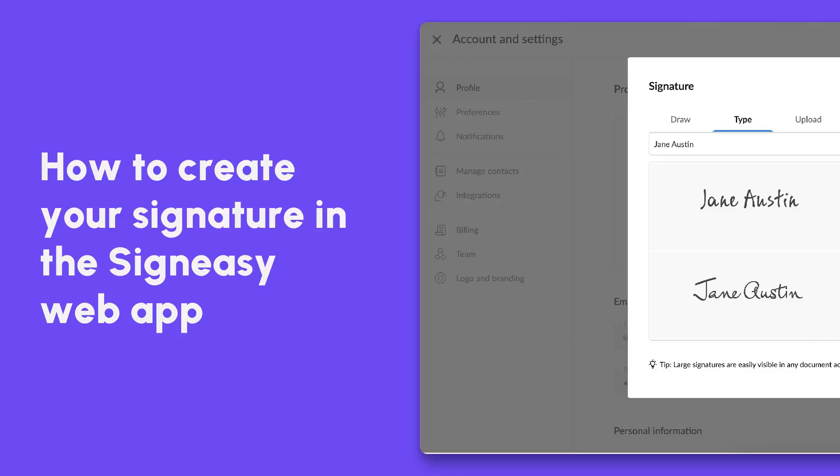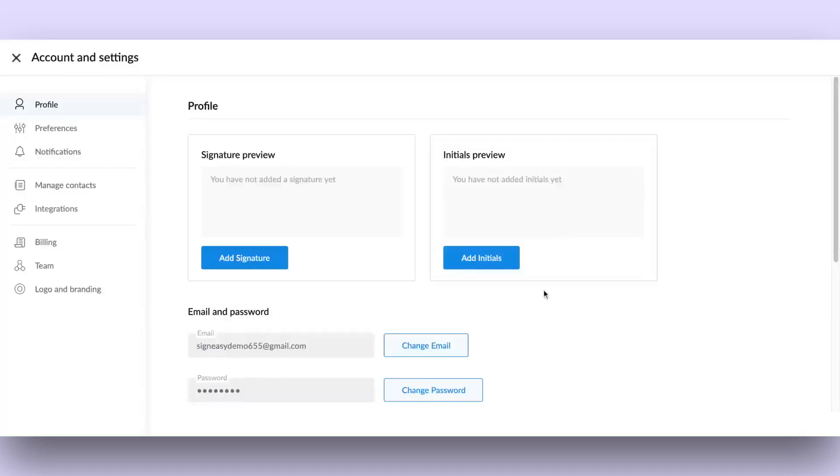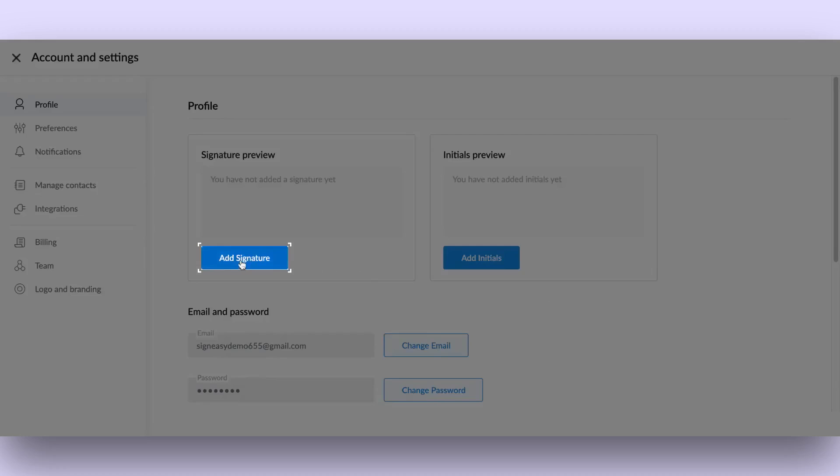In this video, let's see how to add a signature in your SignEasy profile. SignEasy offers 4 simple options to create your signature and initials.